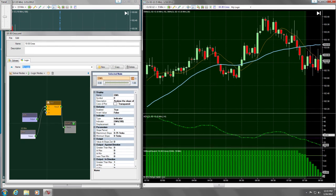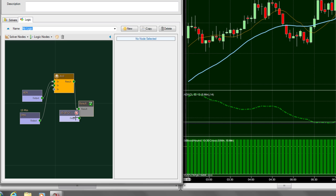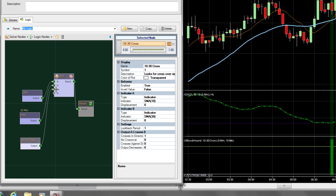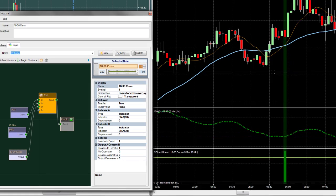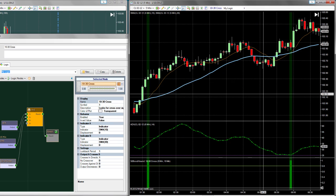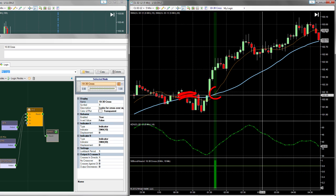Finally, let's add our original crossover signal event to the workspace. Again, we want to connect it to the AND node. Bloodhound now marks only the crossover events where the ADX and EMA are both favorable.